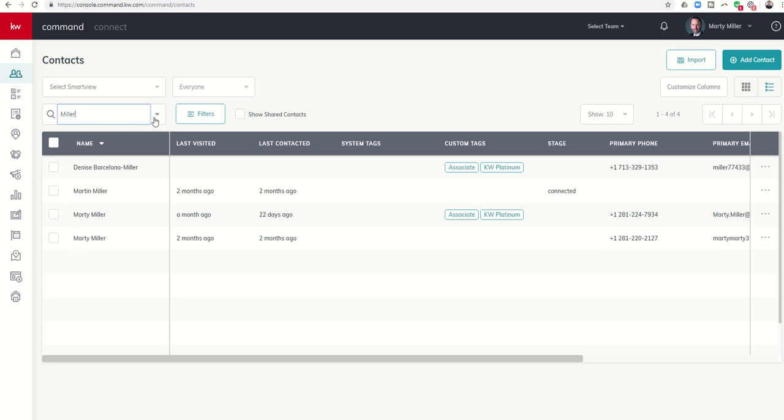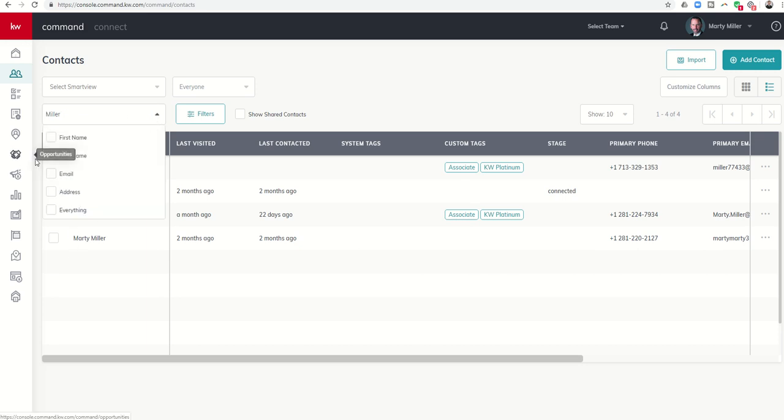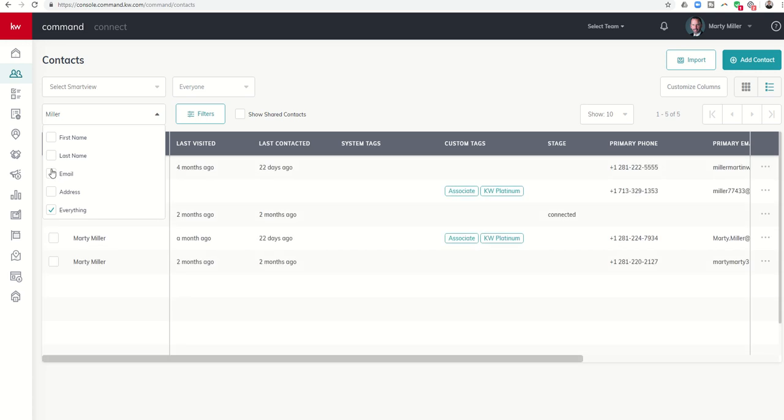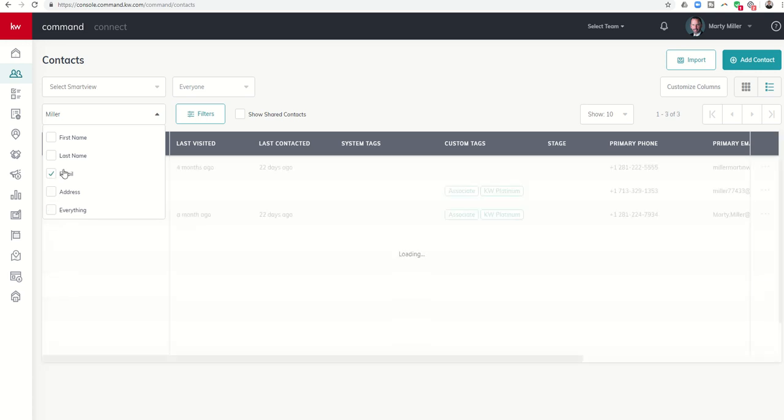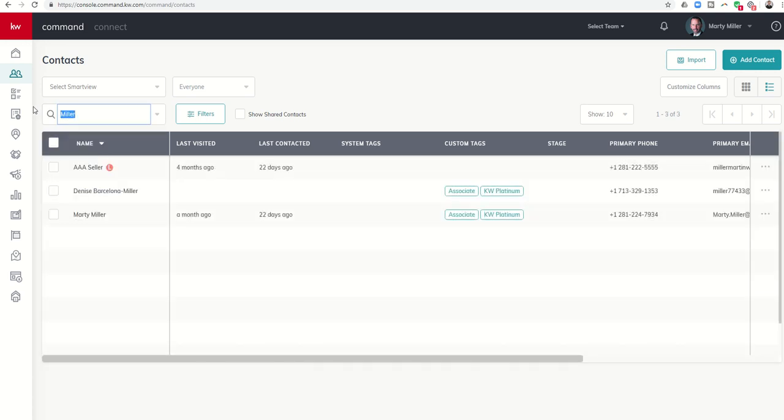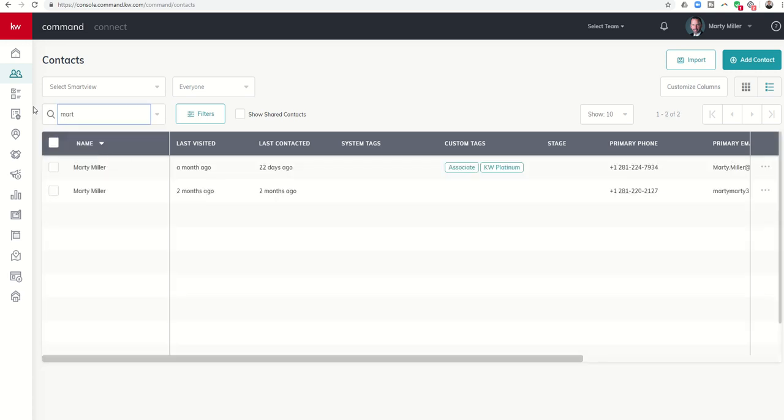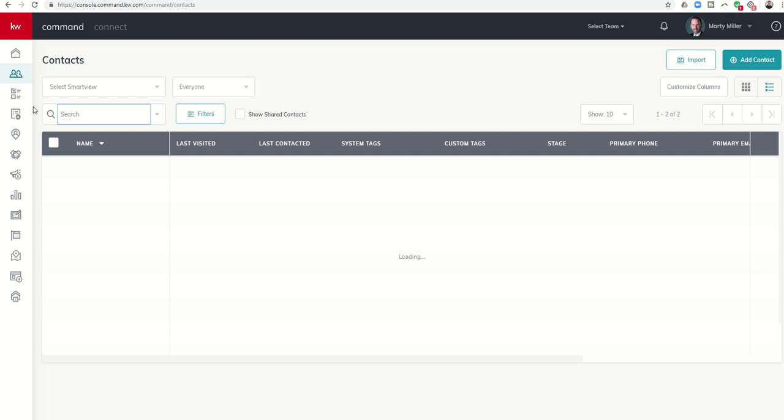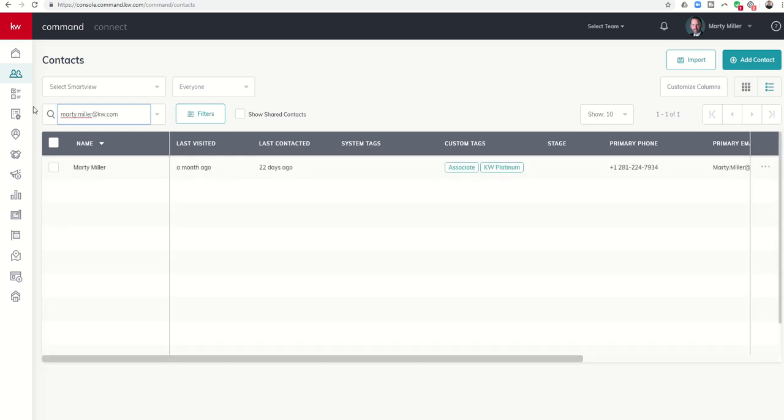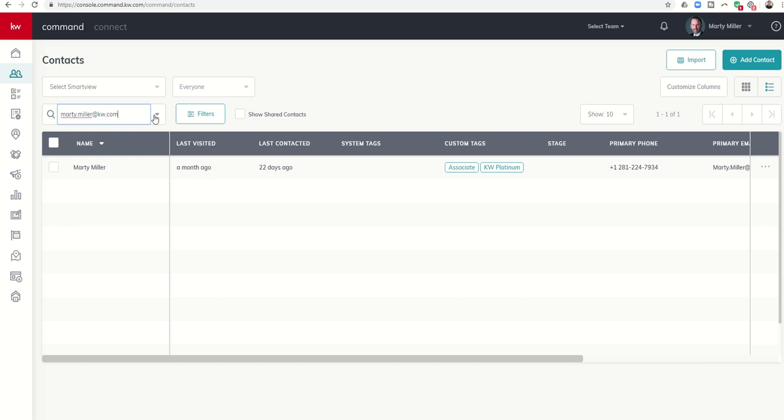You can also search for emails. Sometimes we get random emails from somebody and I'm not really sure who this contact is, so you could come in and search for them. Obviously it wouldn't be marty.miller because you know who that was, but just as a way to show it, if I search for this email address it pulls up my contact. So if you got an email from snoopy123 at aol.com you could look that up and realize that's actually connected to Marty Miller. That's not my email address just so you know, just an example.